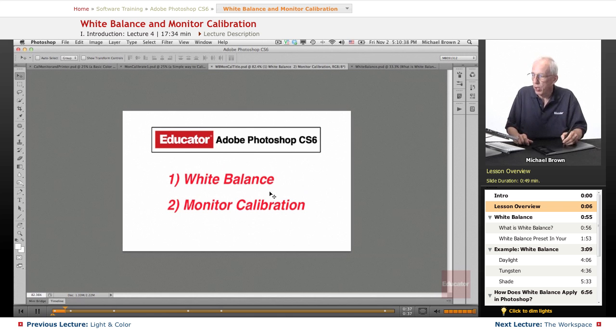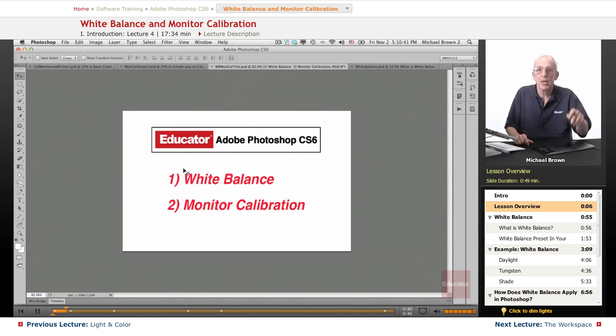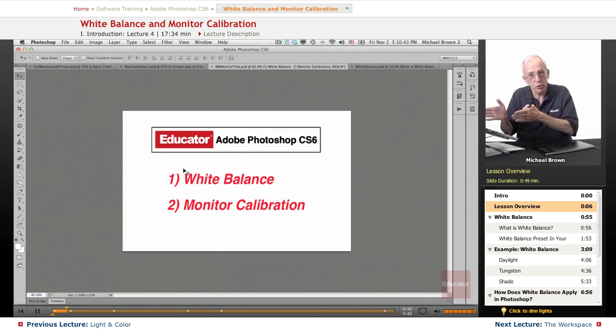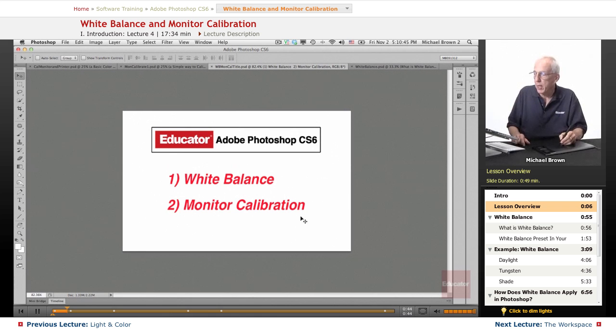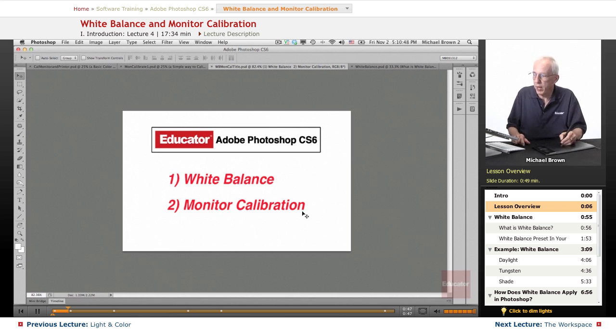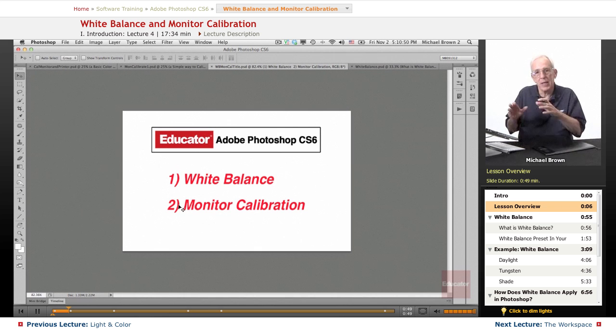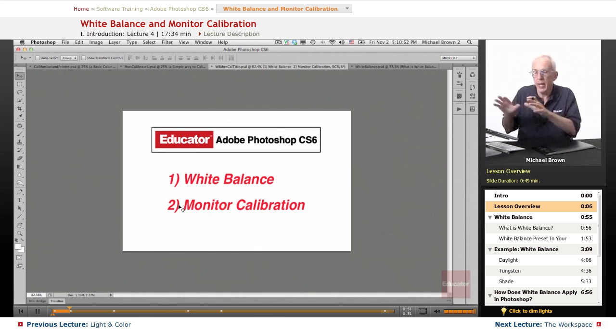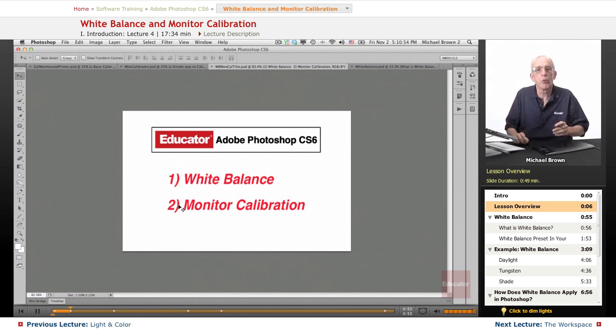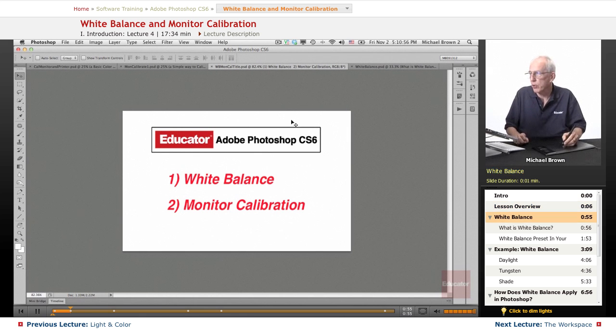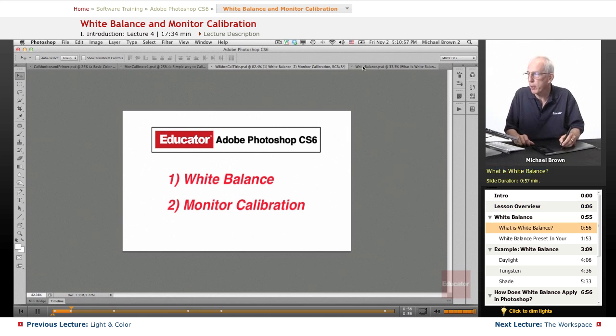In this lesson, we're going to discuss white balance in your camera and how we can correct it in Photoshop, and monitor calibration, the final step in getting everything set up—the camera and the computer—so that Photoshop works well for you. So let's get started with white balance.